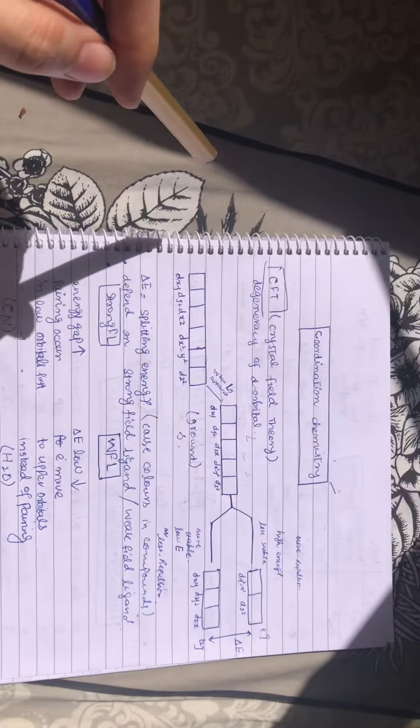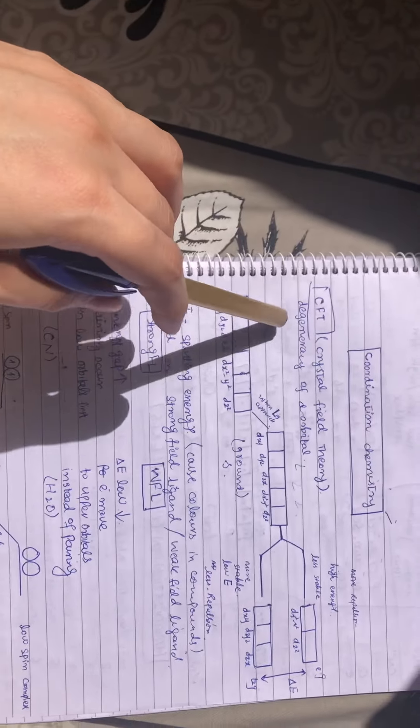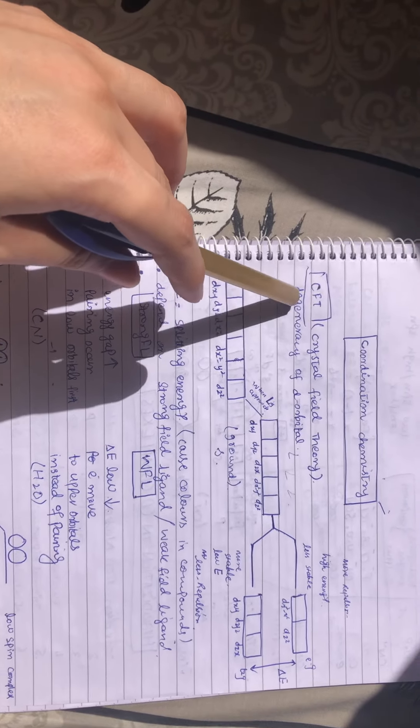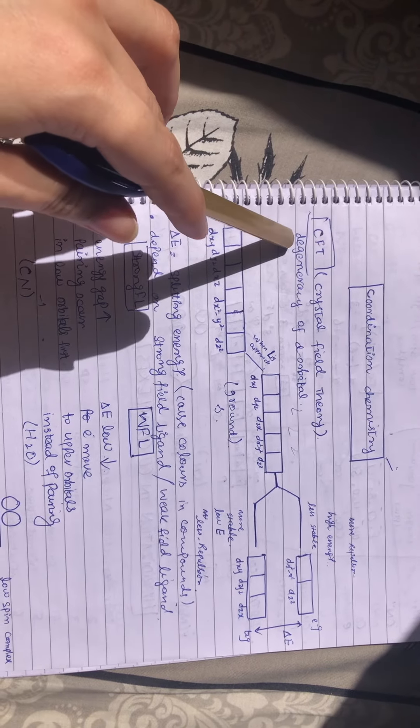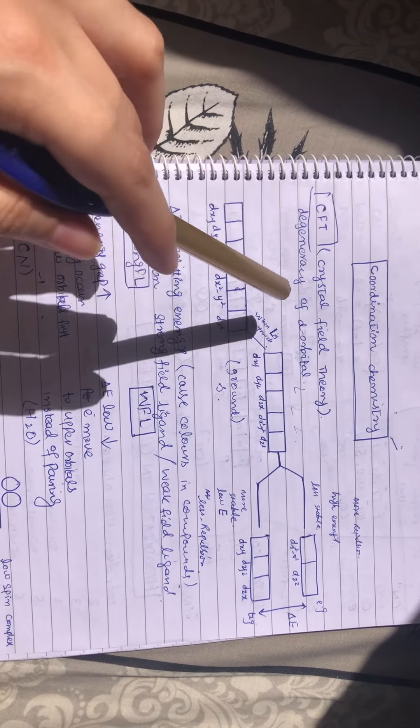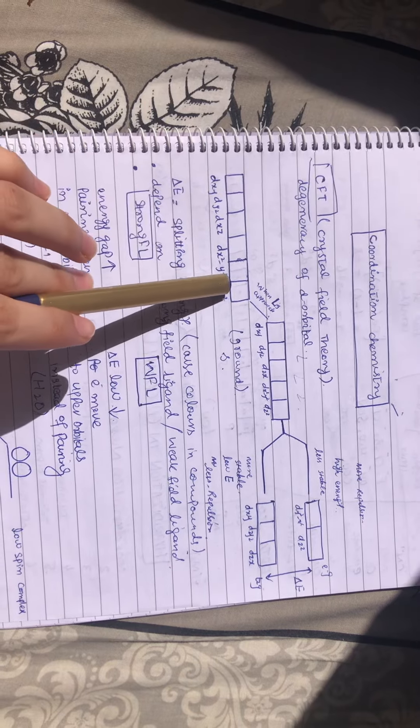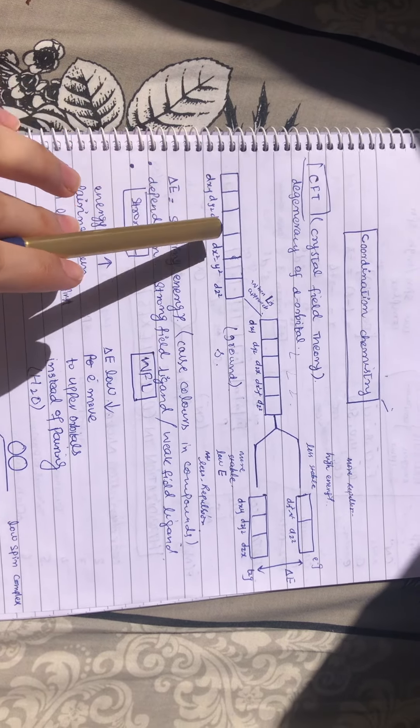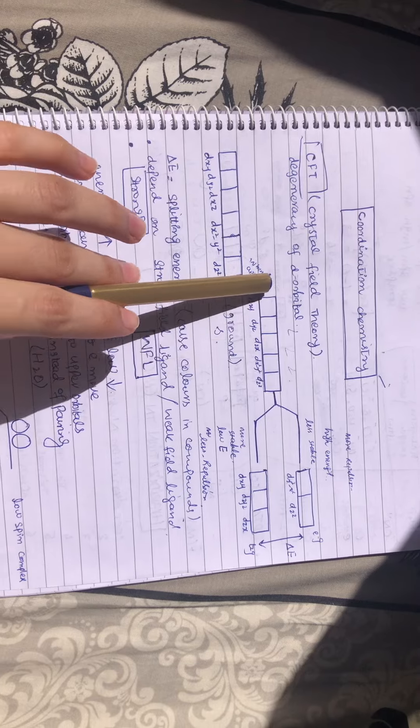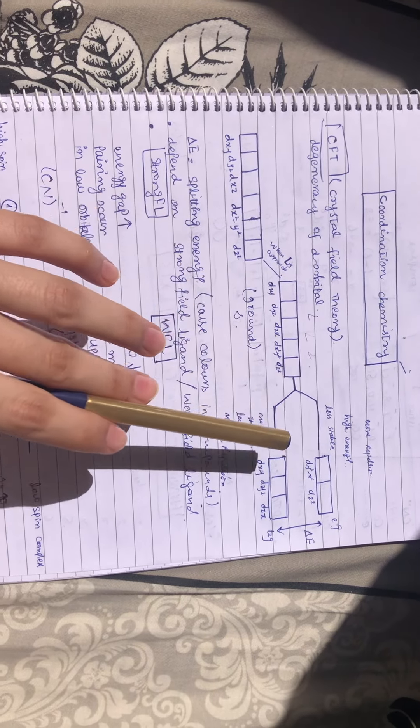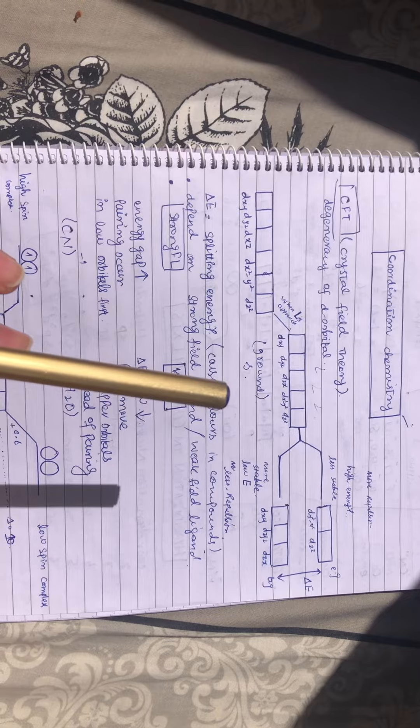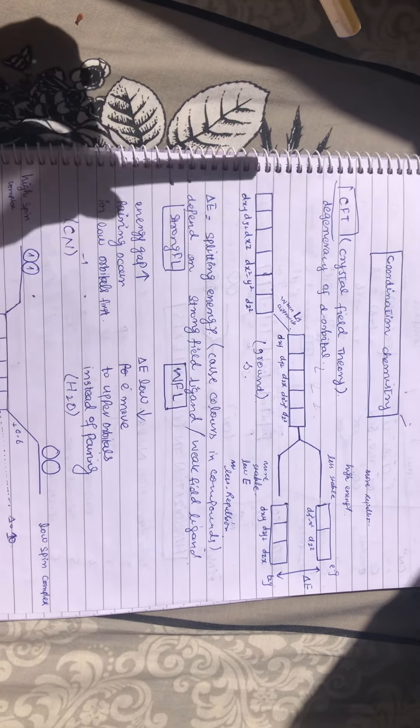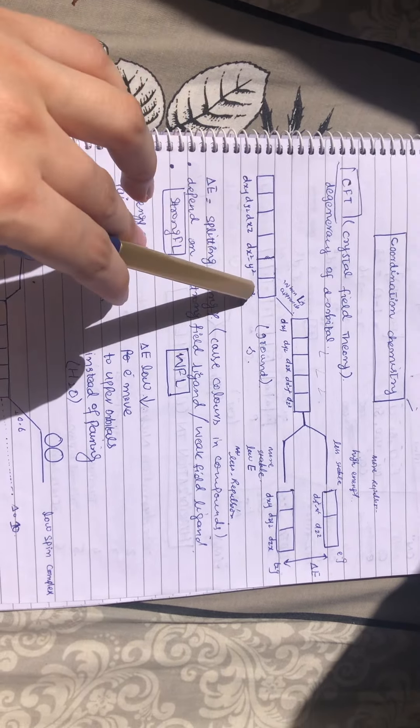Come to the basic point: what does CFT tell us? This theory tells us about the filling of electrons in the d orbitals. It will tell us how we can fill the electrons in the d orbitals. So always remember, the filling of electrons in d orbitals